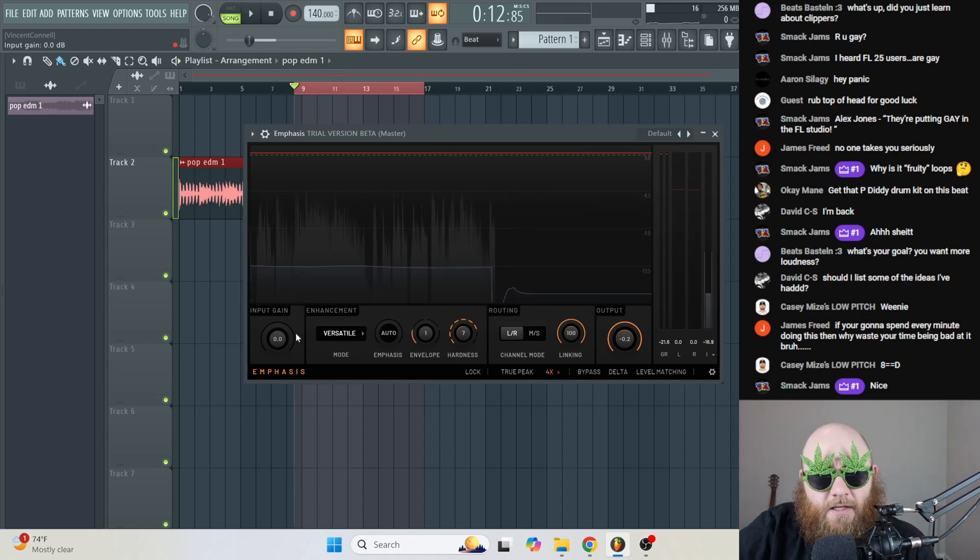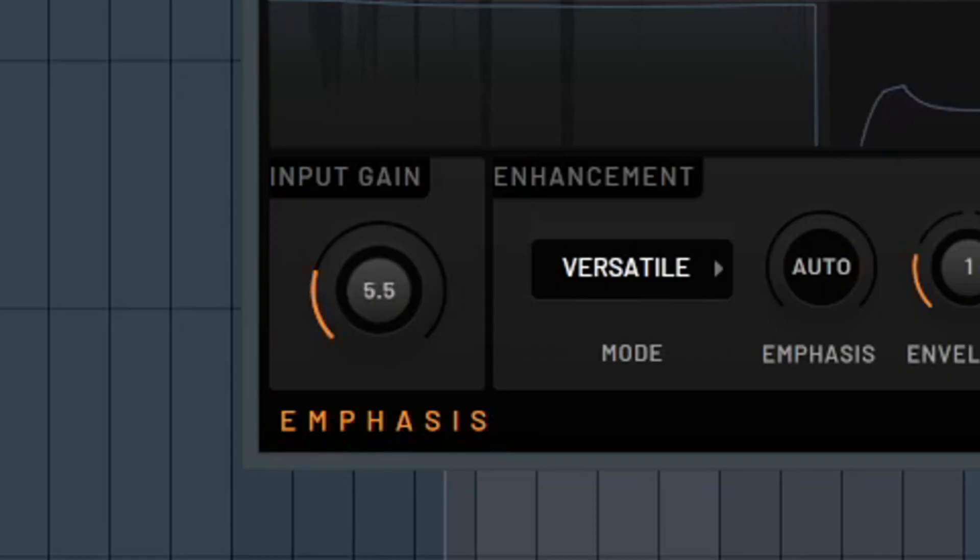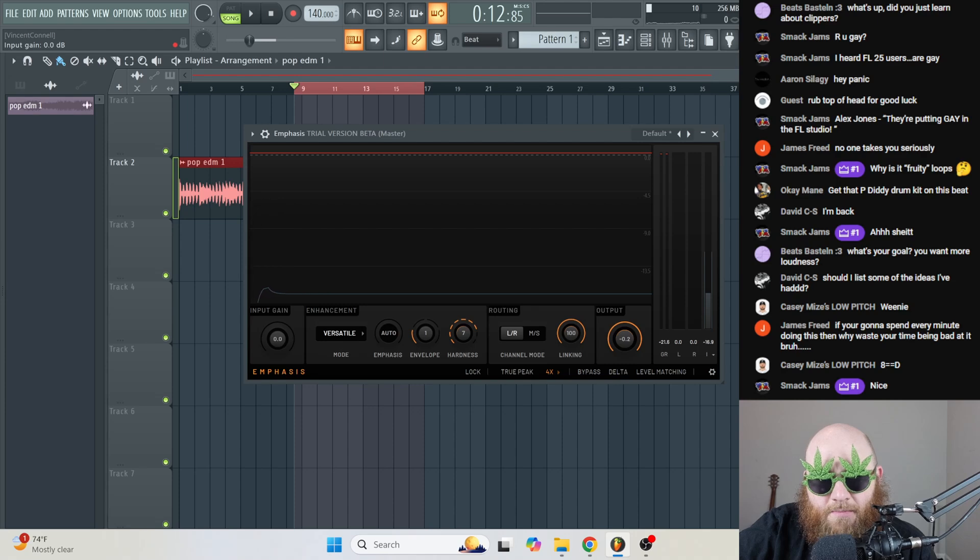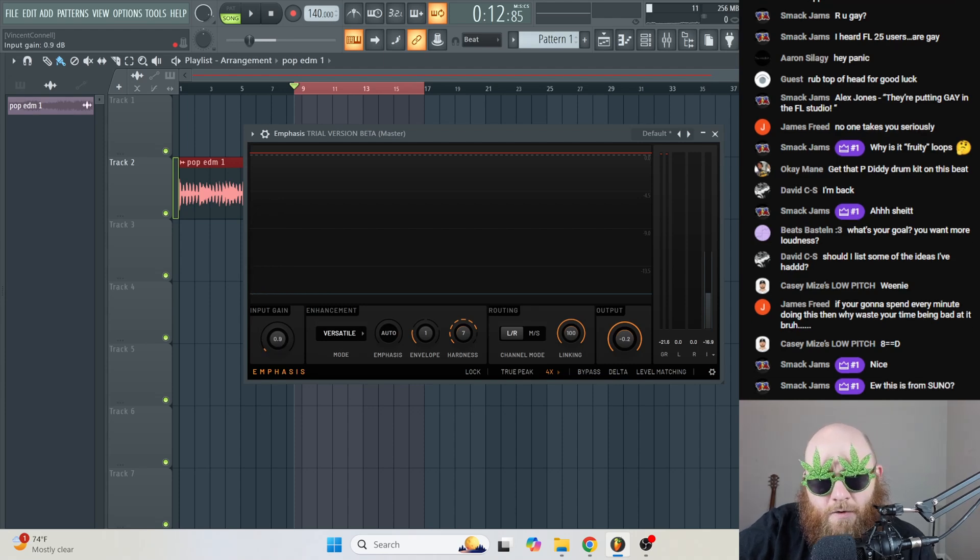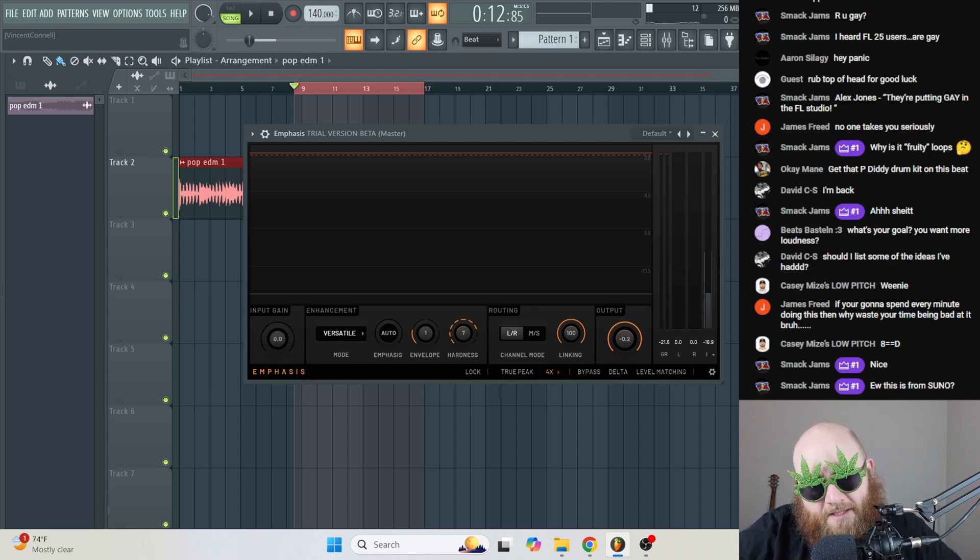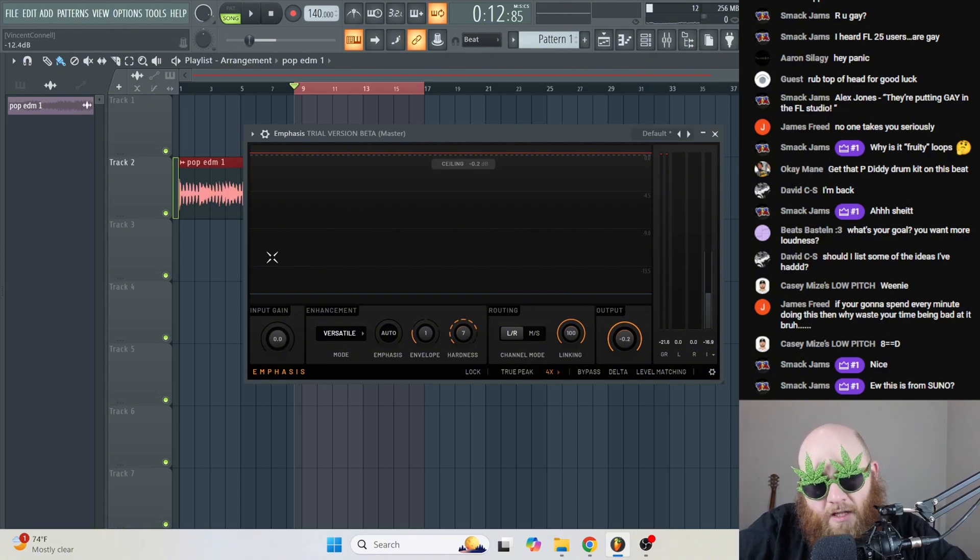At the very left, we have Input Gain. This is the same as any other limiter. That's just going to control how hard your song is being fed into the limiter. At what volume is that before it goes into the limiter. So we can hear what that sounds like if you like.